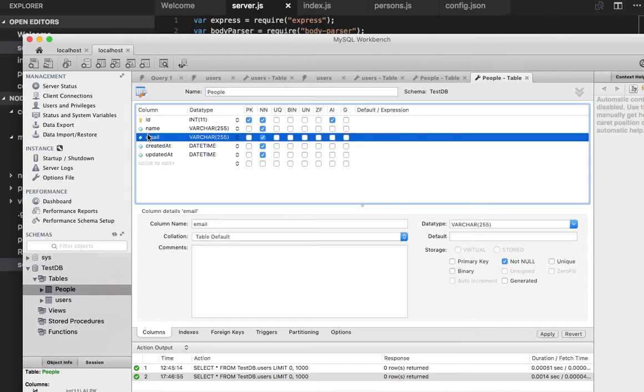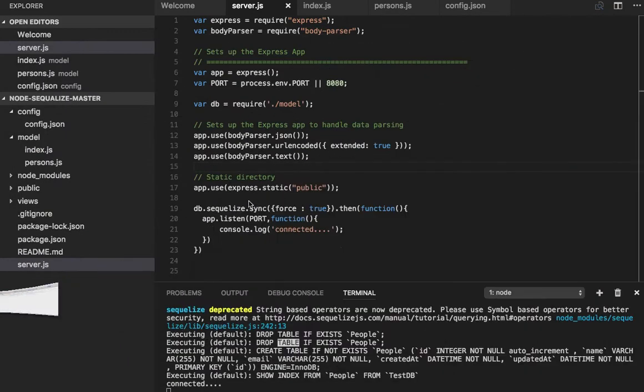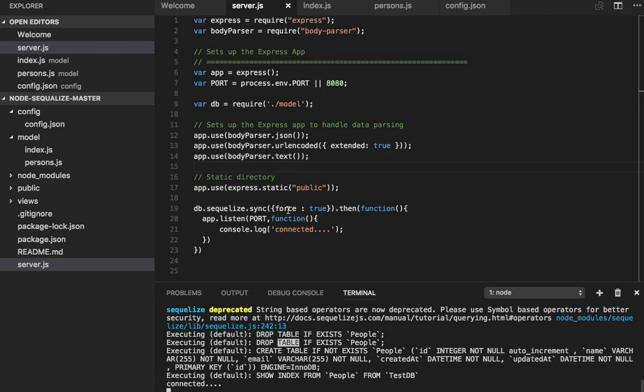You can see the email field is now there. This is how it works - sequelize connects and then we're doing sequelize.sync. It's syncing, reading your model files and creating the tables. You can define the associations and do the validations.